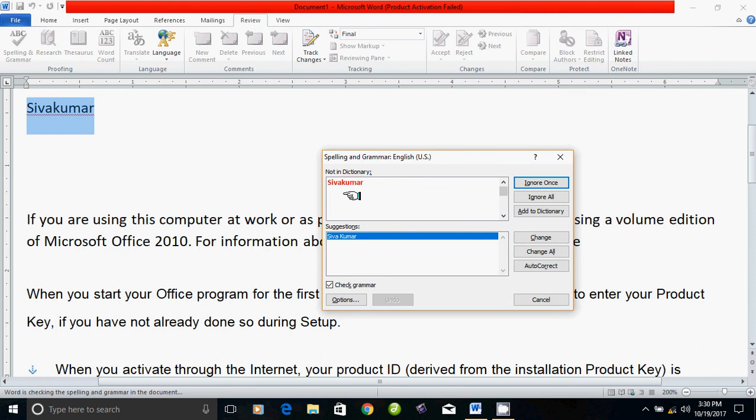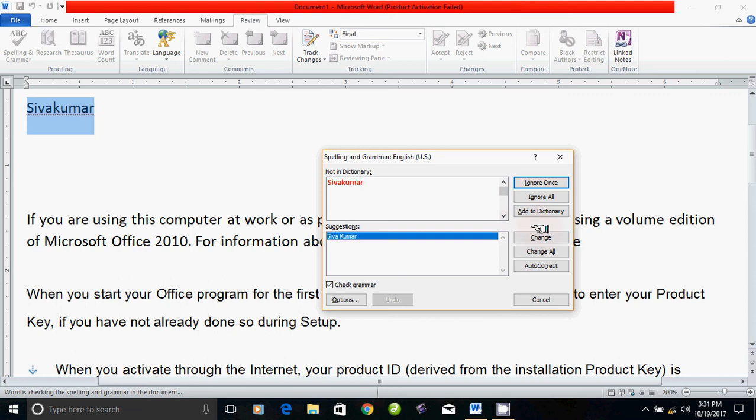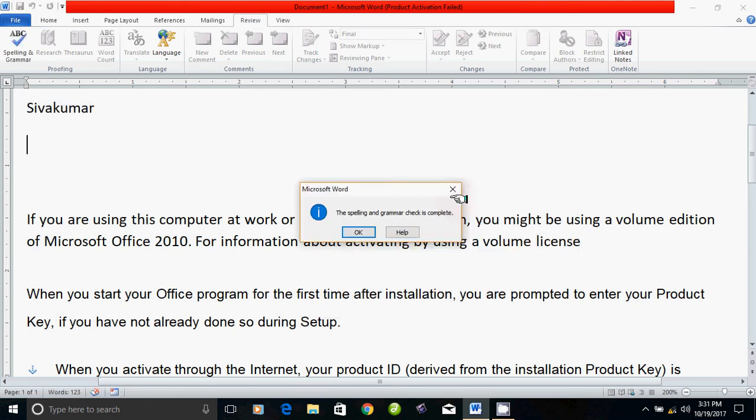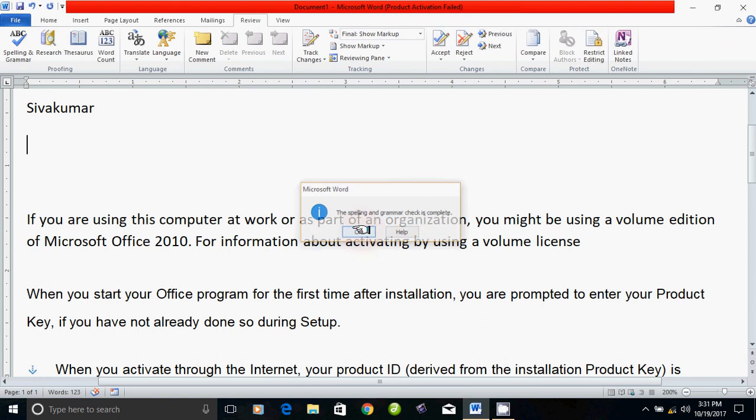Why is it shown in the English dictionary? These are common words in English. Shivakkumar is a name, which is why it's not there. We can add it to the dictionary or we can ignore it. We can choose that option. Then we will go to the next step.